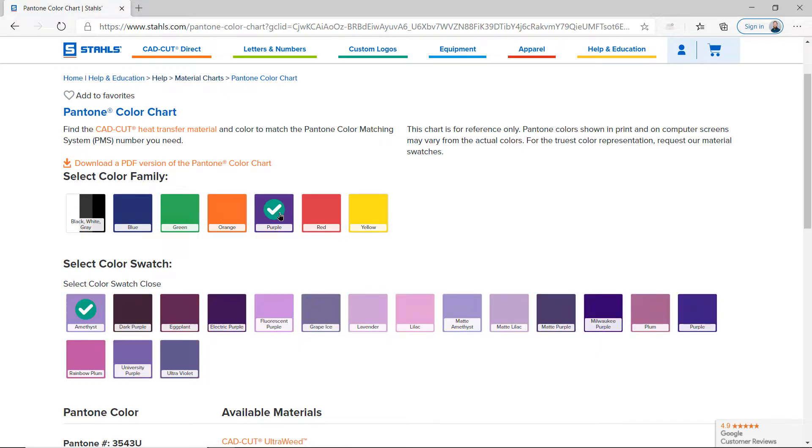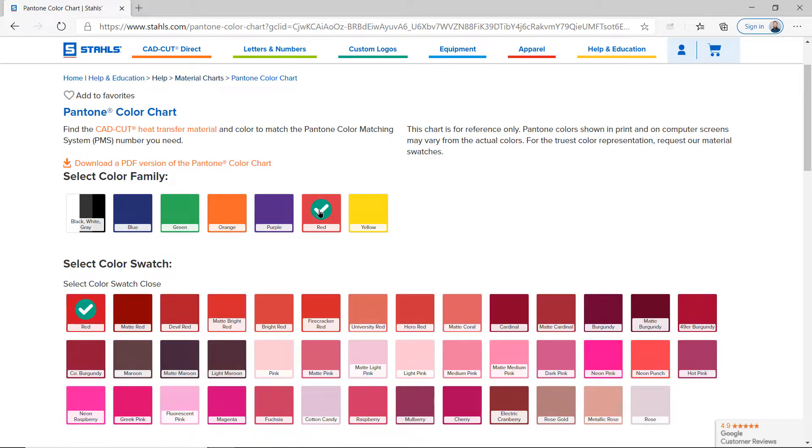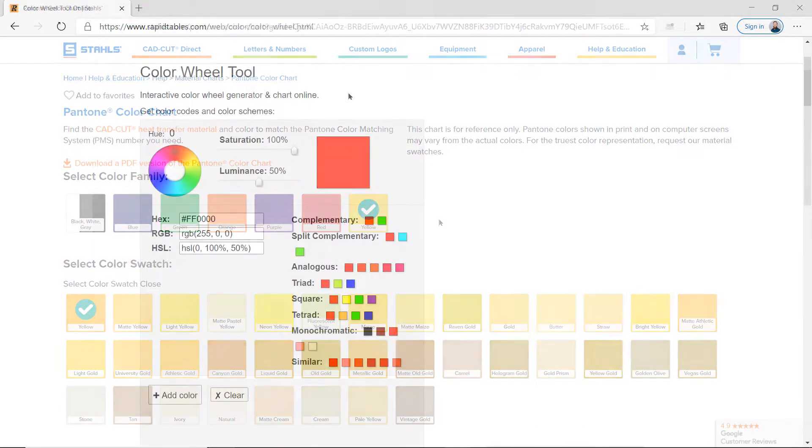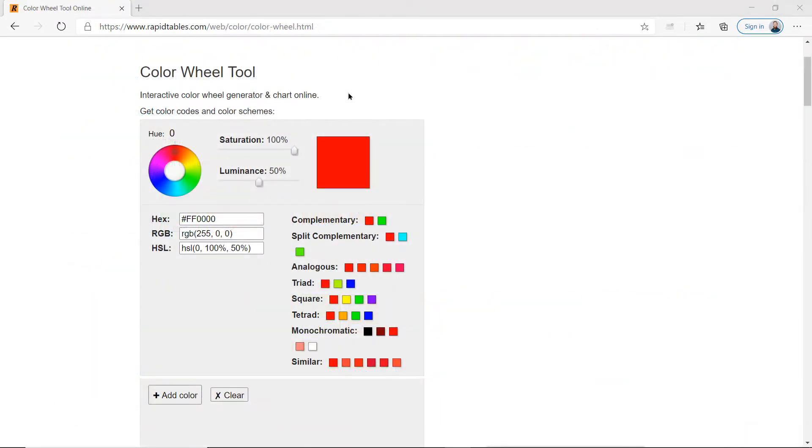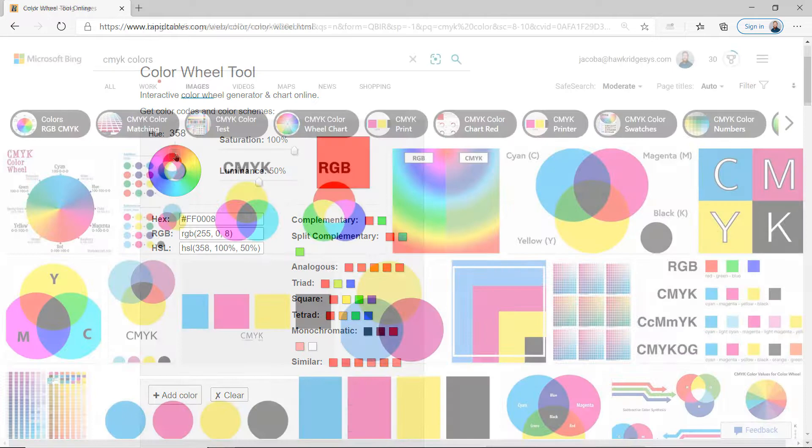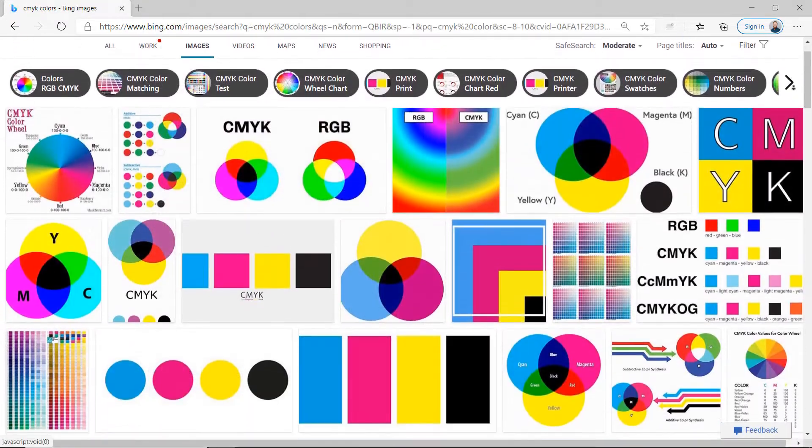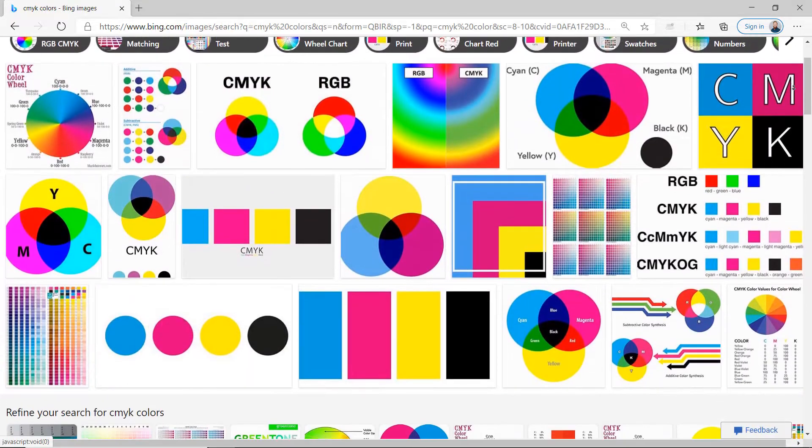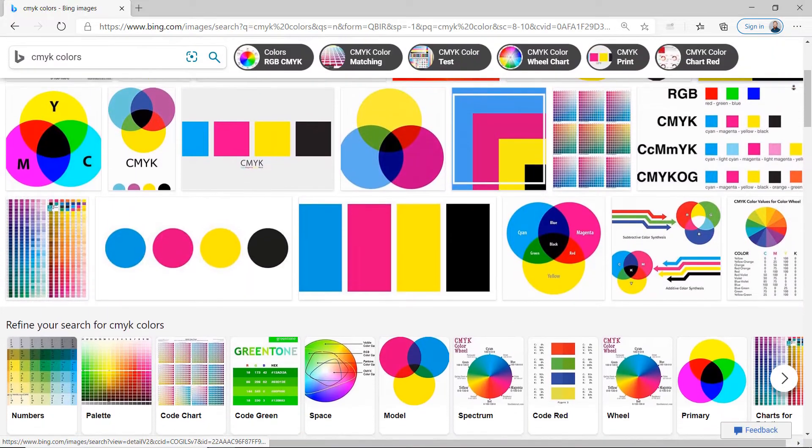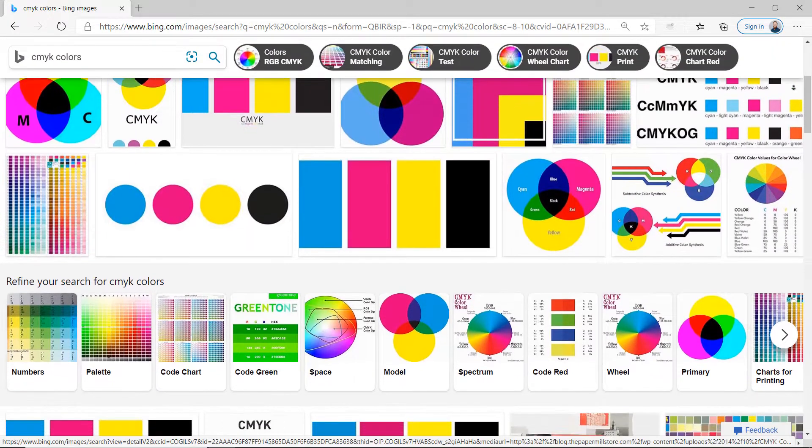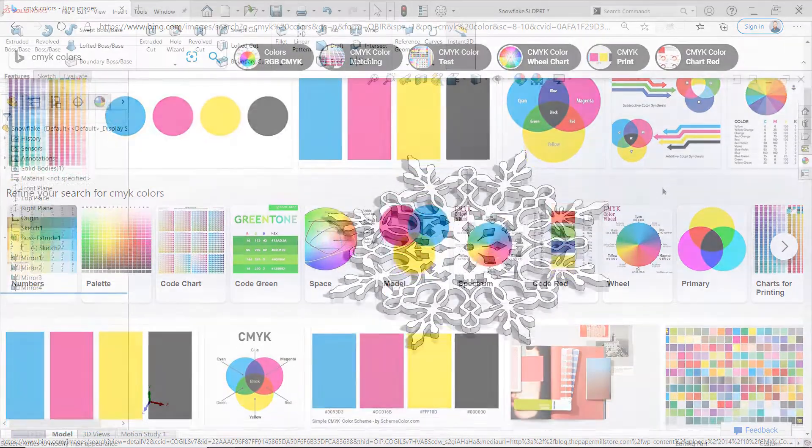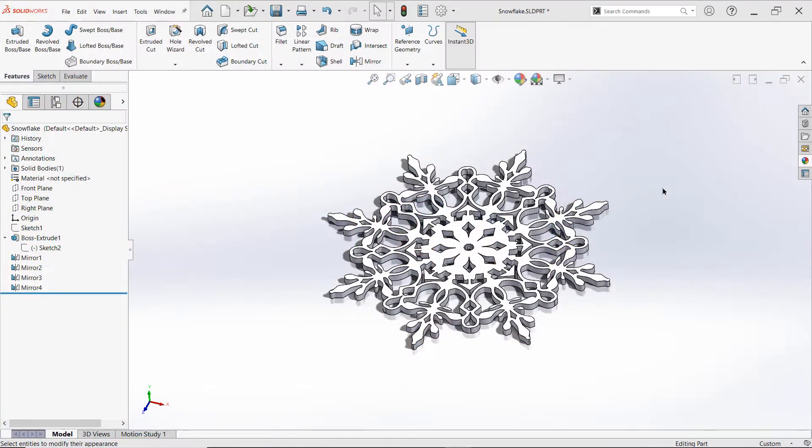SolidWorks 2021 makes this easier than ever before with the new eyedropper tool, enabling you to pick colors directly off your screen, even from third-party programs. By default, SolidWorks supports colors in RGB and HSV color systems, so this is especially helpful for those of you working with non-SolidWorks color systems such as RAL or CMYK. With that, let's go take a look.